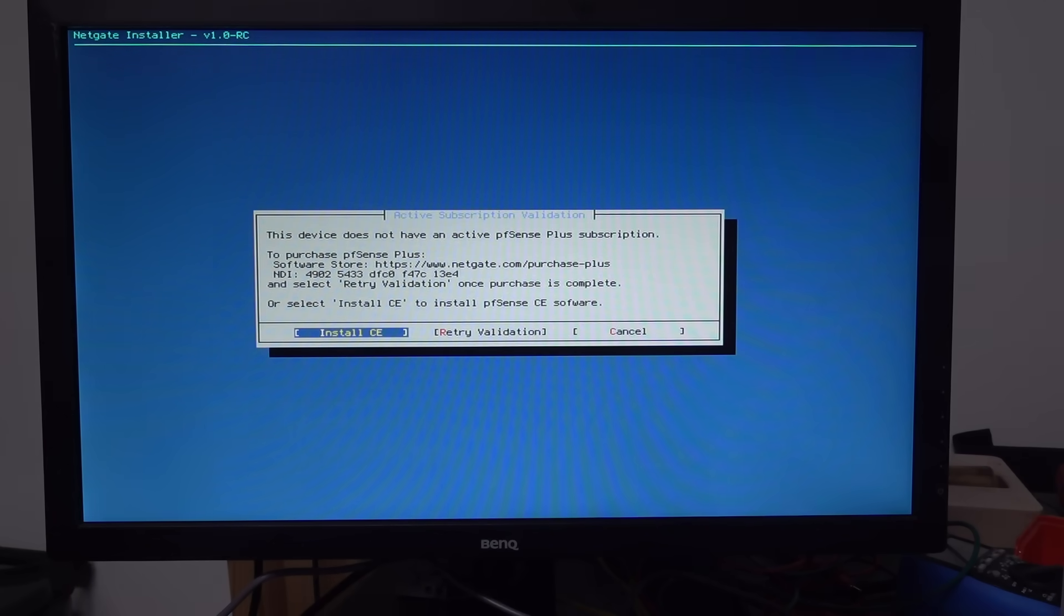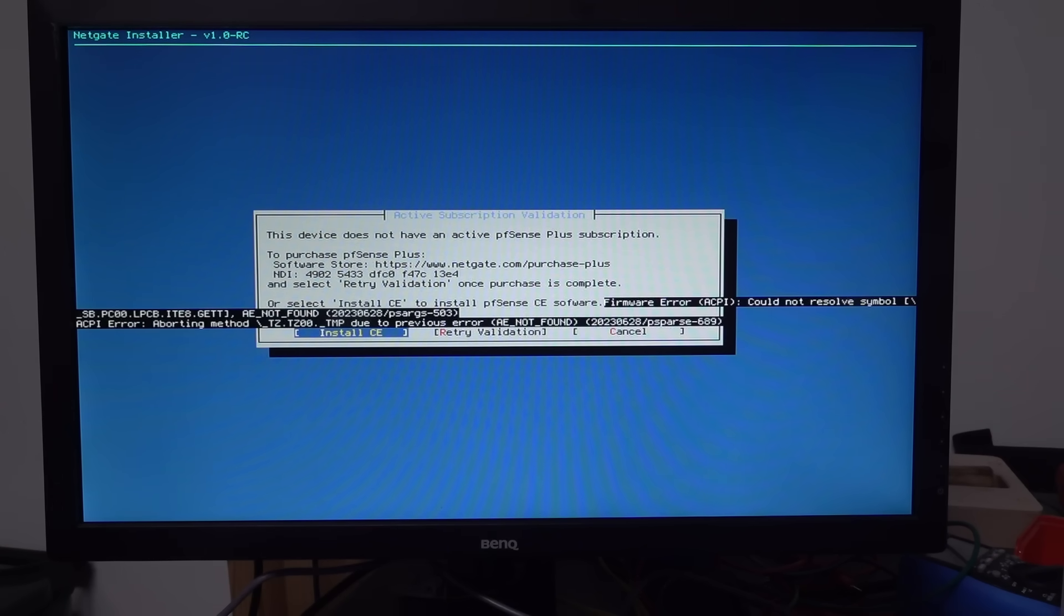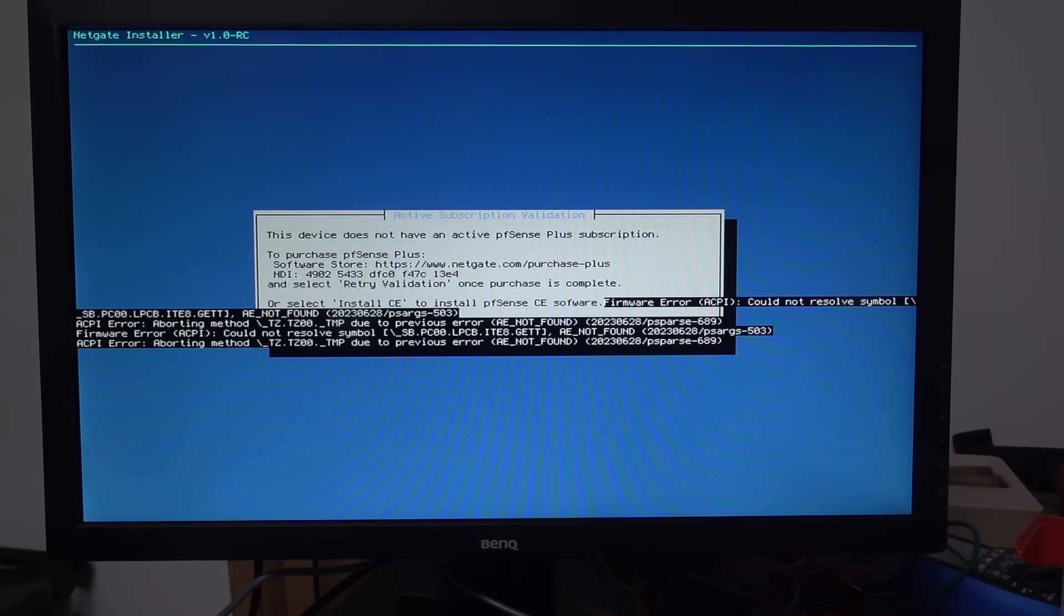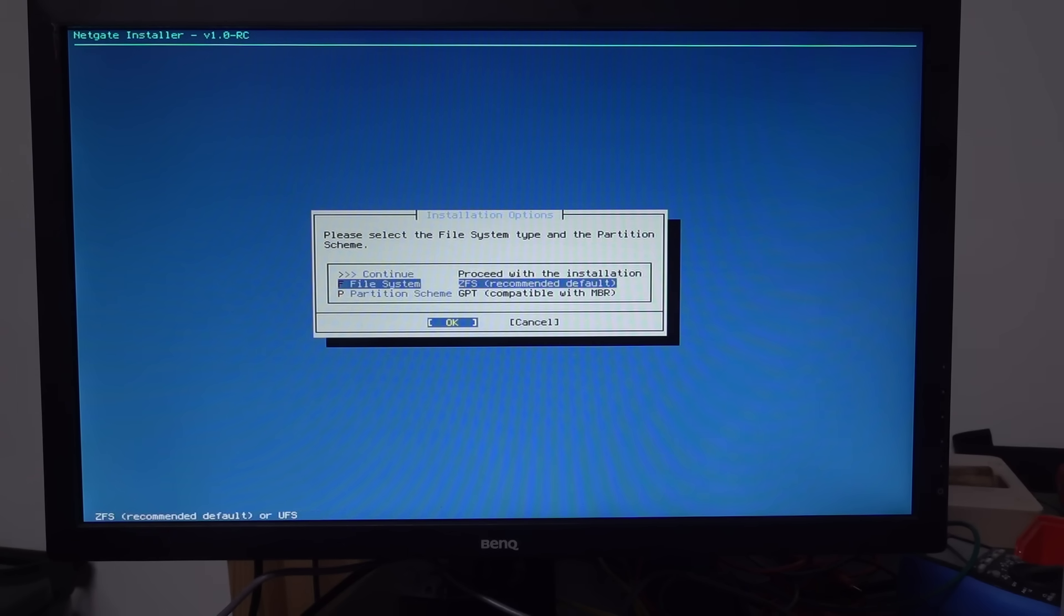Yeah. This. Plus subscription. I don't want that. Install CE. Yes. So I want the CE's community edition. Or something. I think. So yes. I want install CE. I don't want the plus. I don't want to purchase anything. I want the freebie. Proceed with the installation. Continue.